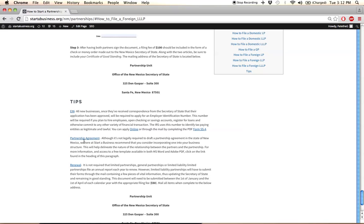The partnership agreement is not legally required in New Mexico, though highly recommended, as it can greatly strengthen the internal organizational structure of your business.